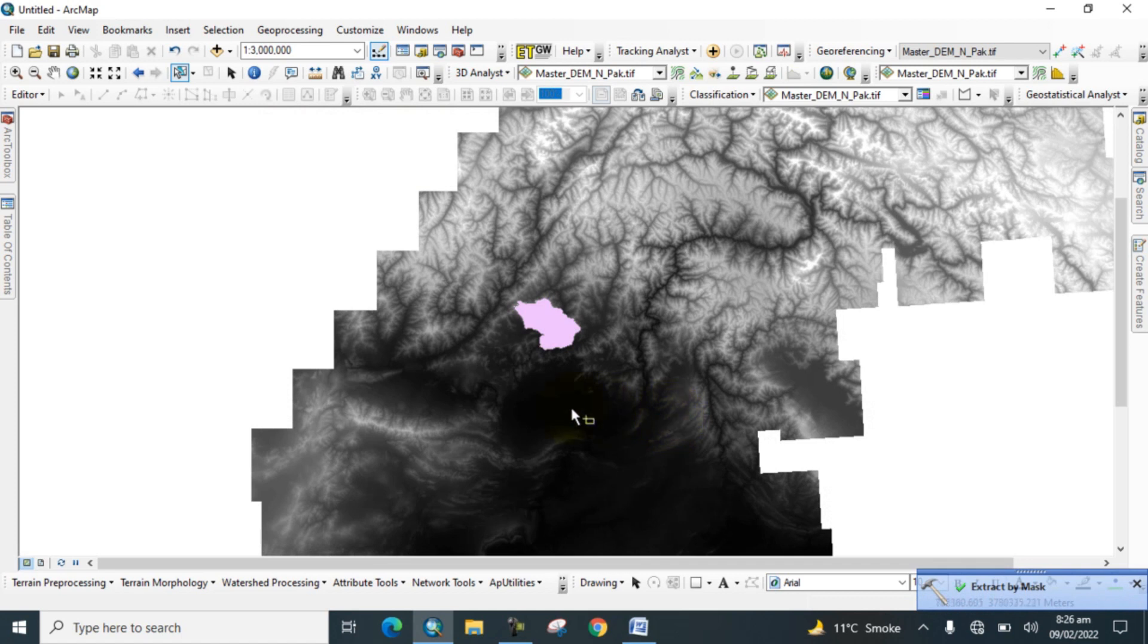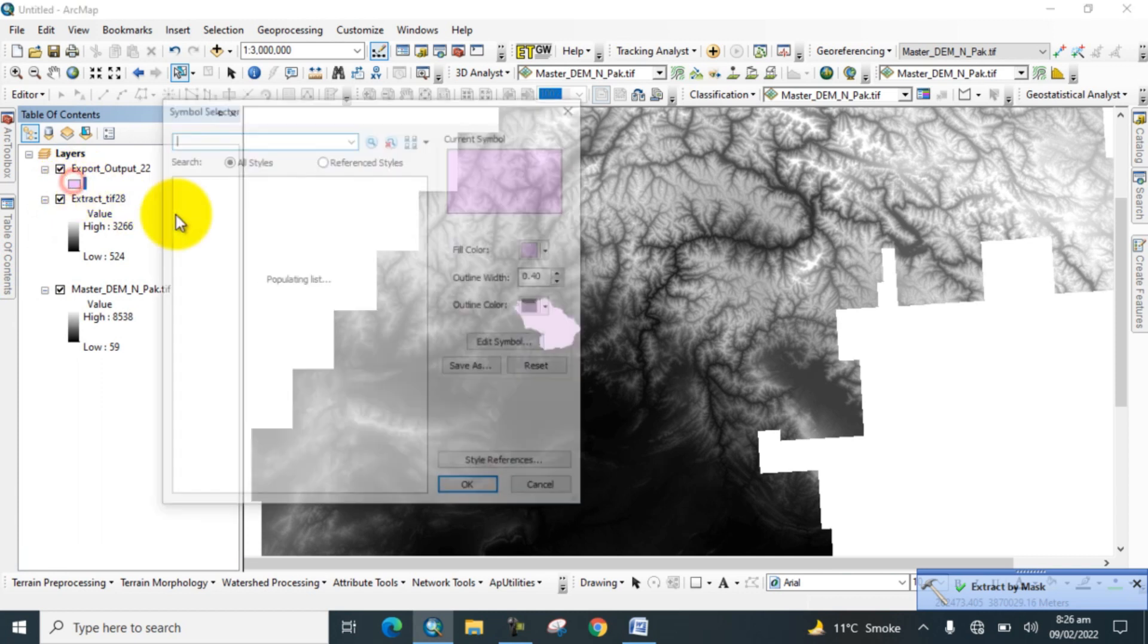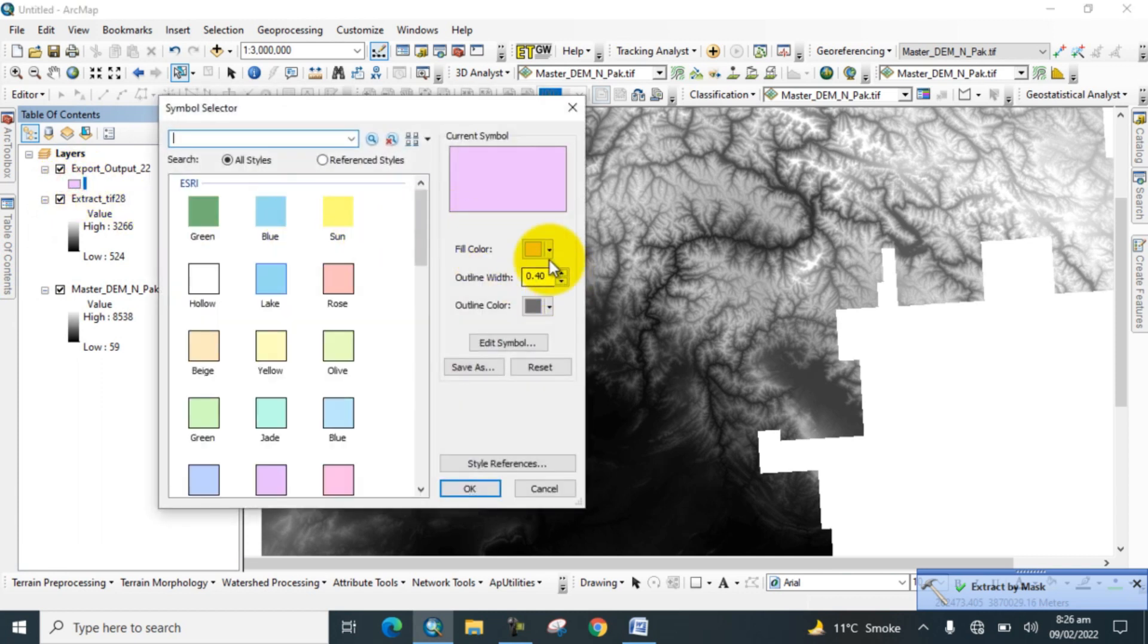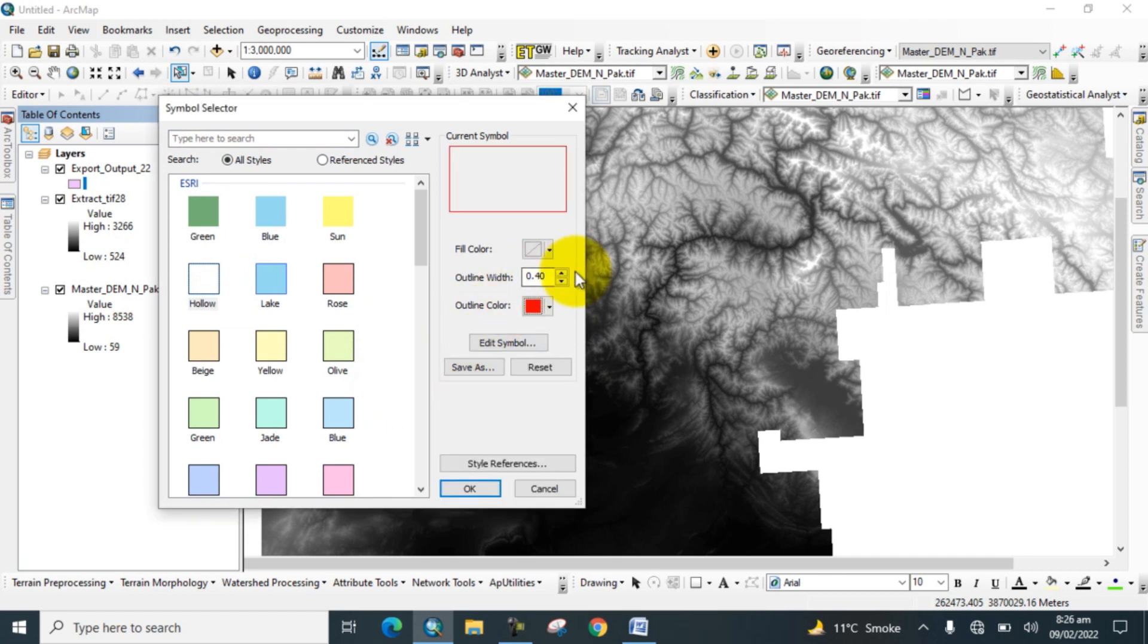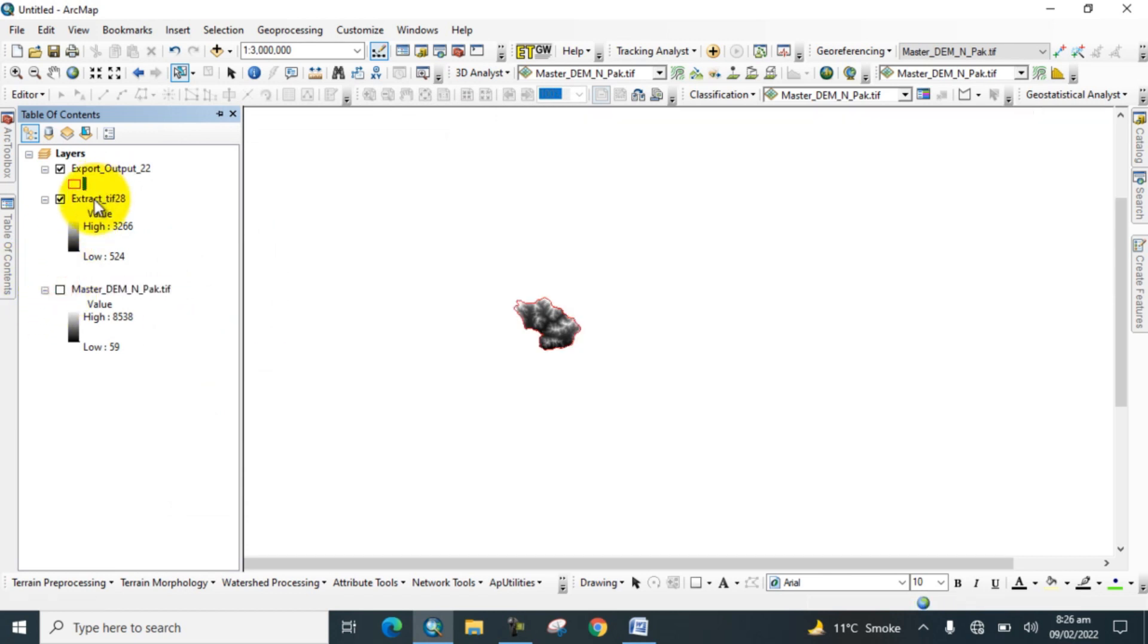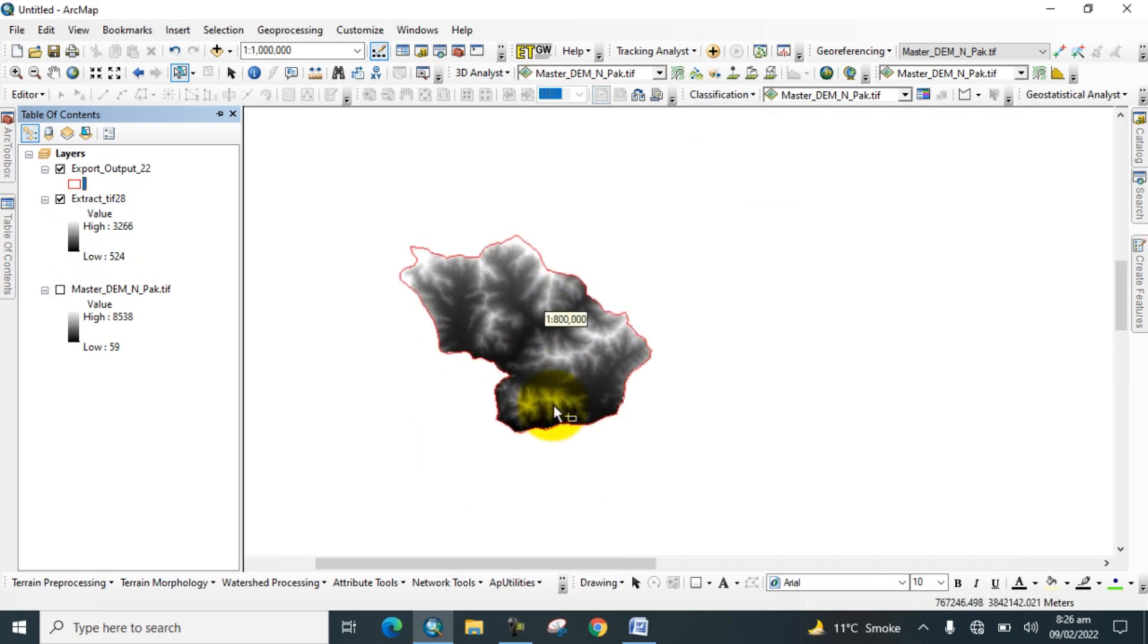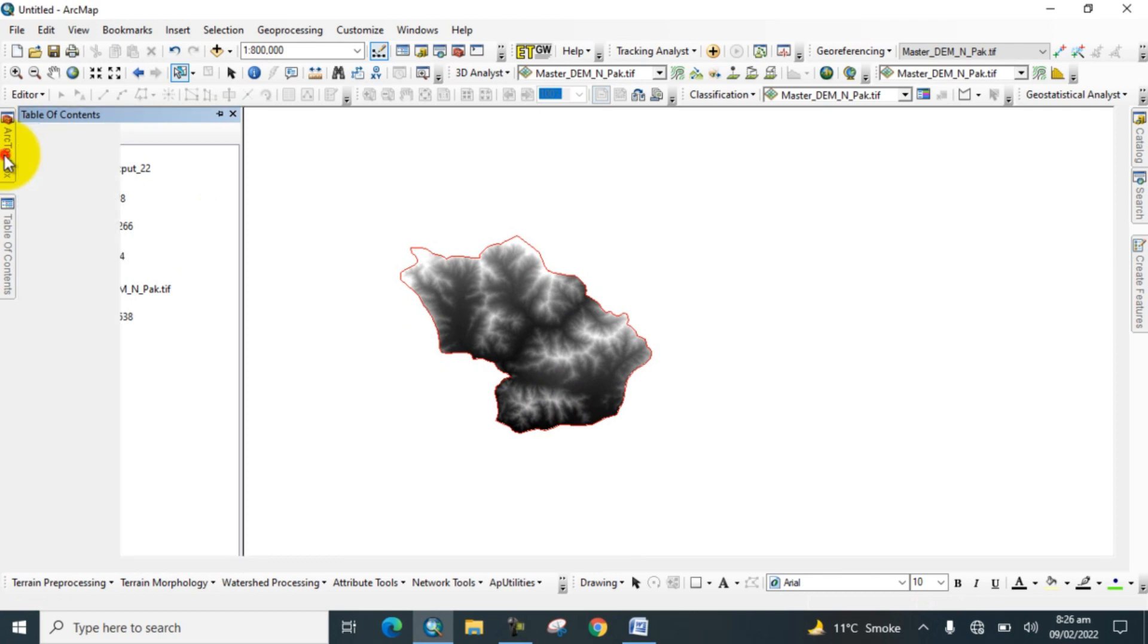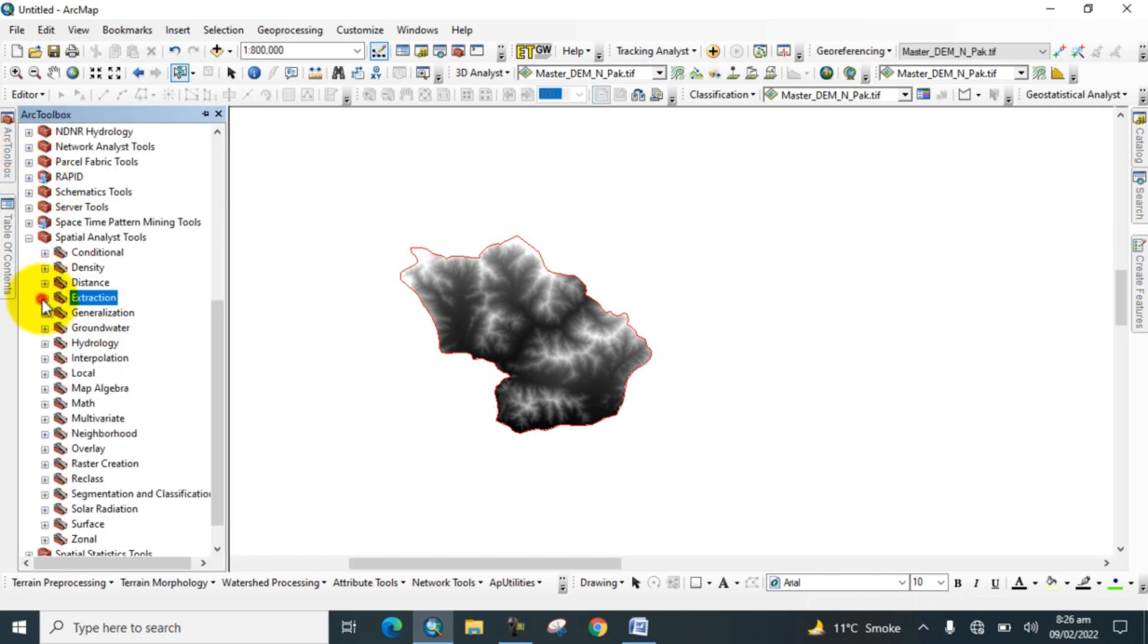In the table of contents, make the outline hollow and change the color. Now here we can see the study area is extracted.